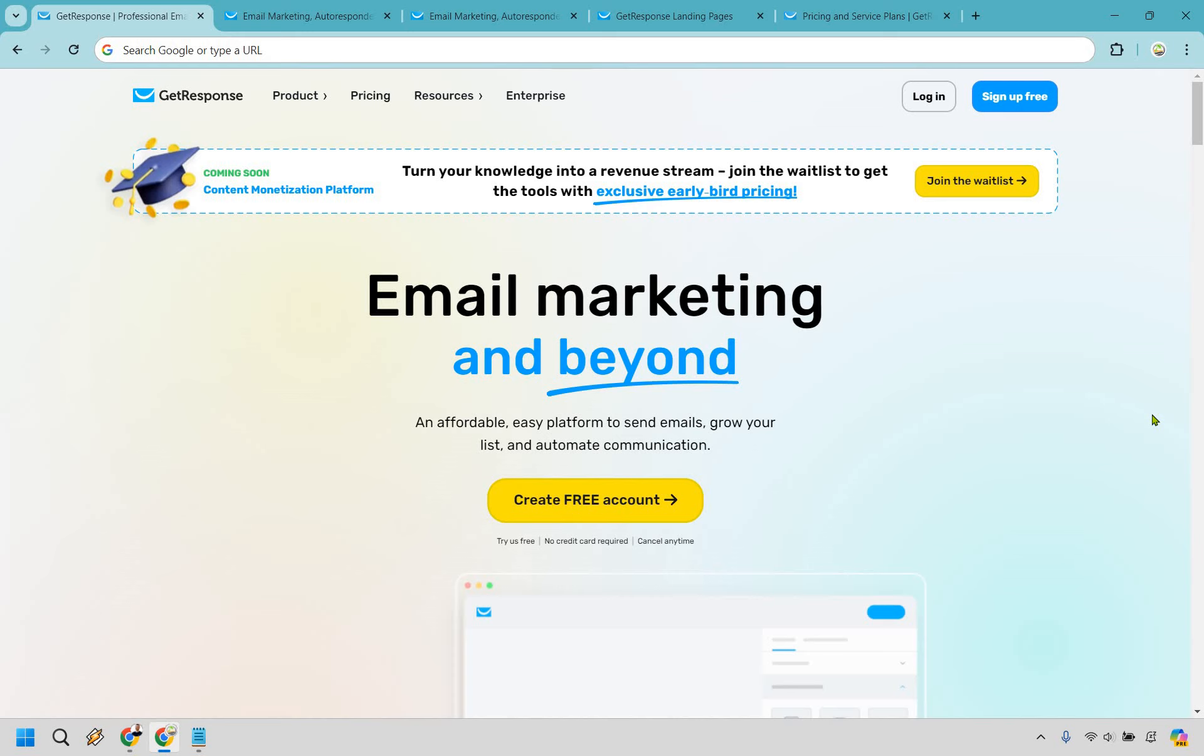If you'd like to follow along I will leave my link in the description and if you click that you can actually get a free account for GetResponse. One thing I also like about them is that you can test them out, no card required, just to make sure that they're going to be perfect for you. Let's begin.